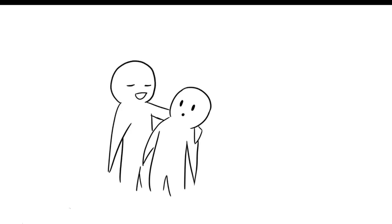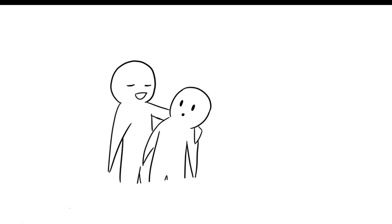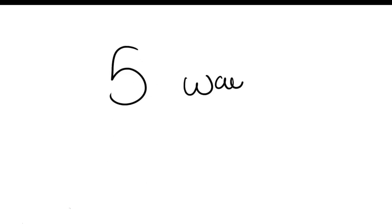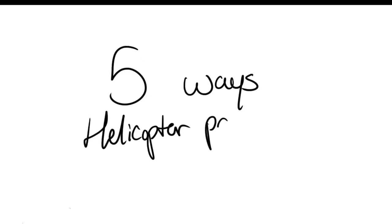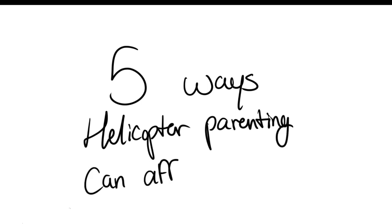Some may argue that doing this will allow the child to grow up safely, but there are adverse consequences to not letting children experience life for themselves. Here are five ways that helicopter parenting can affect you.